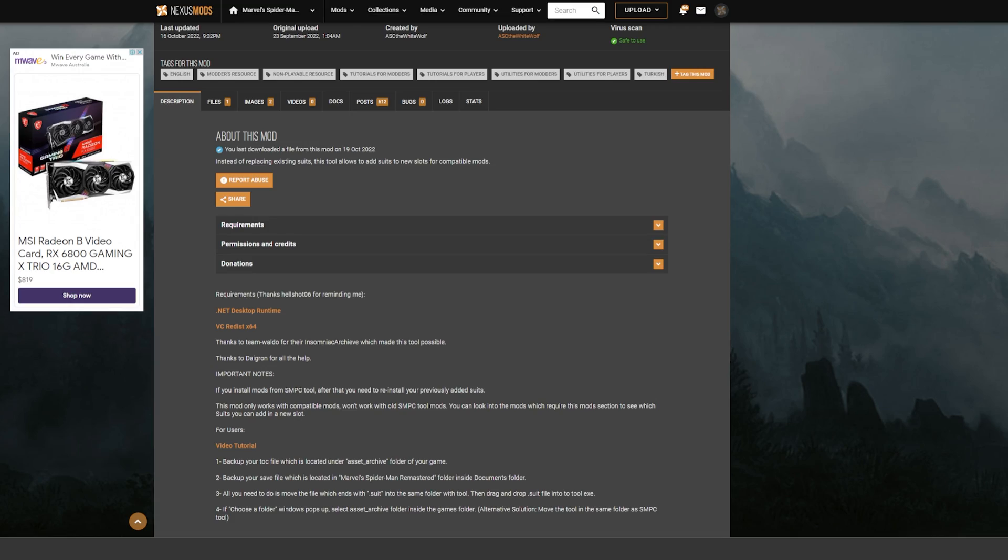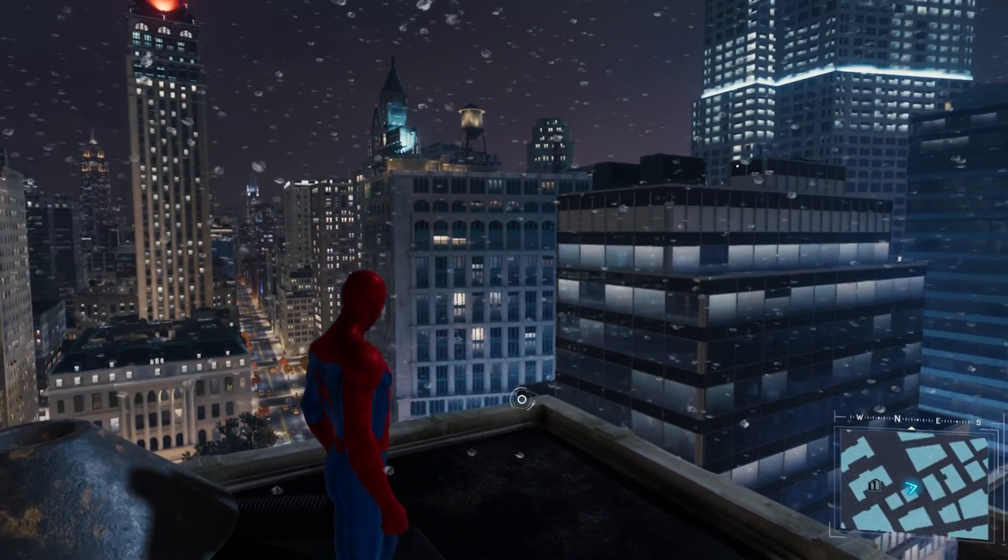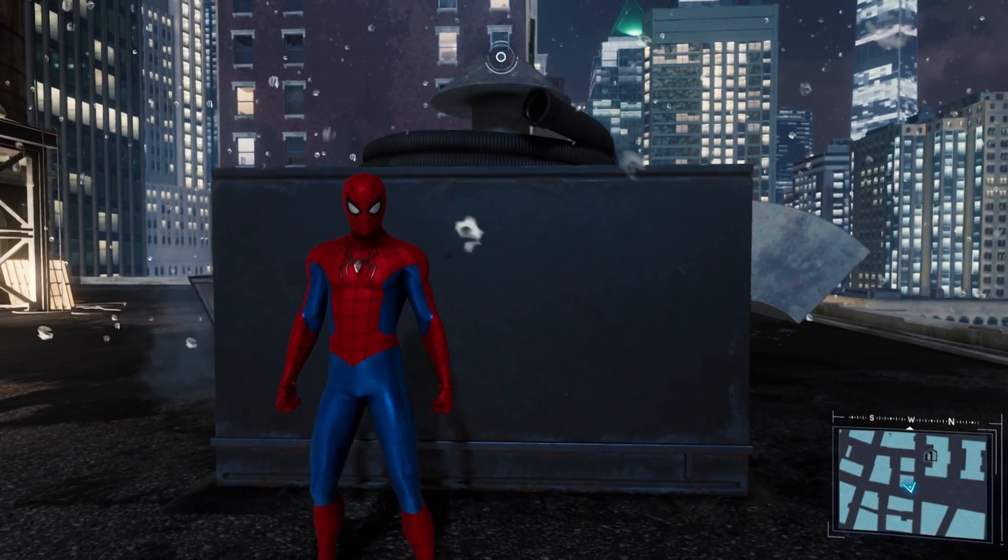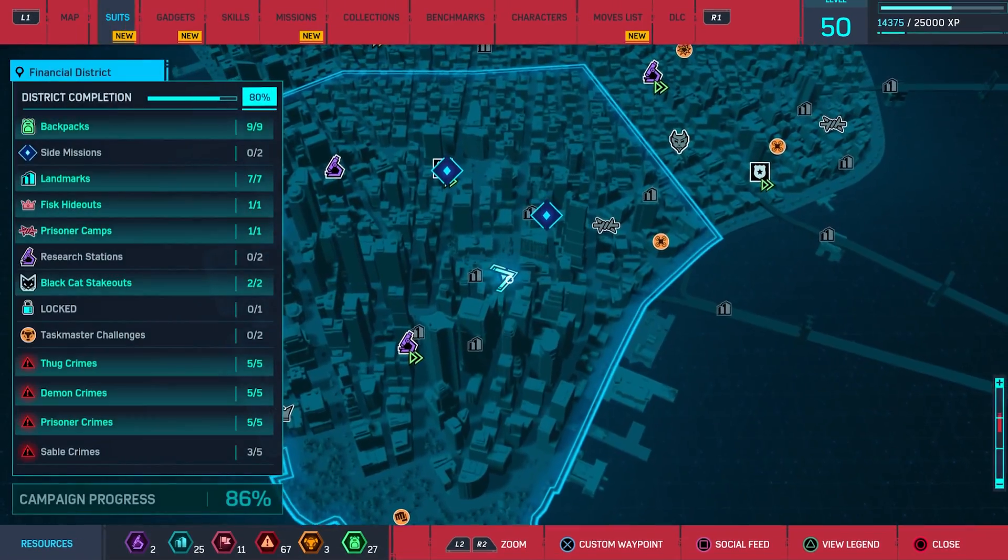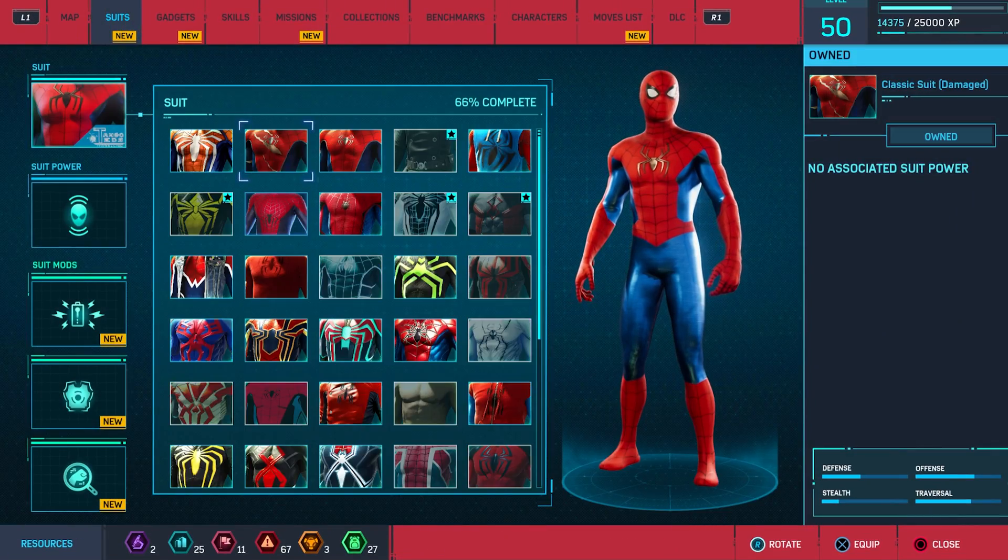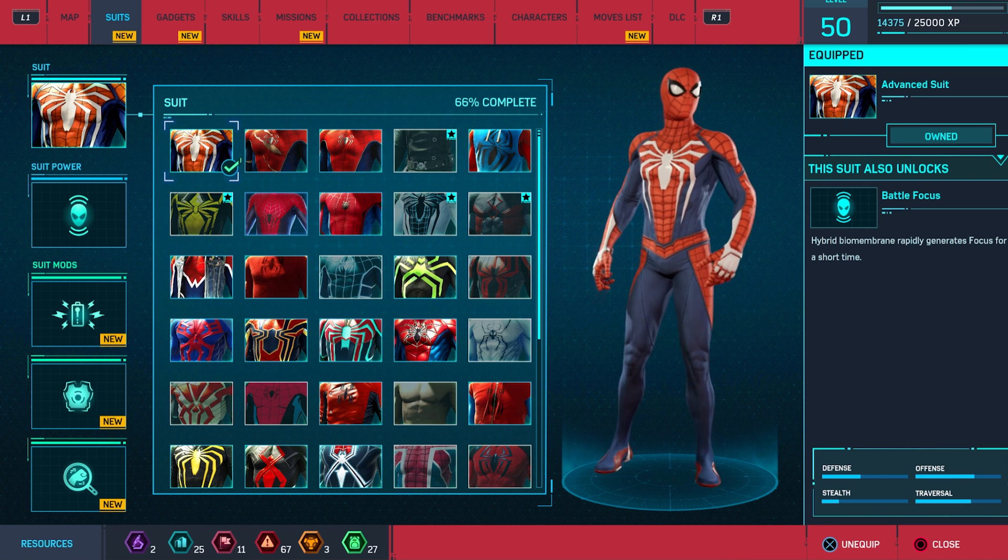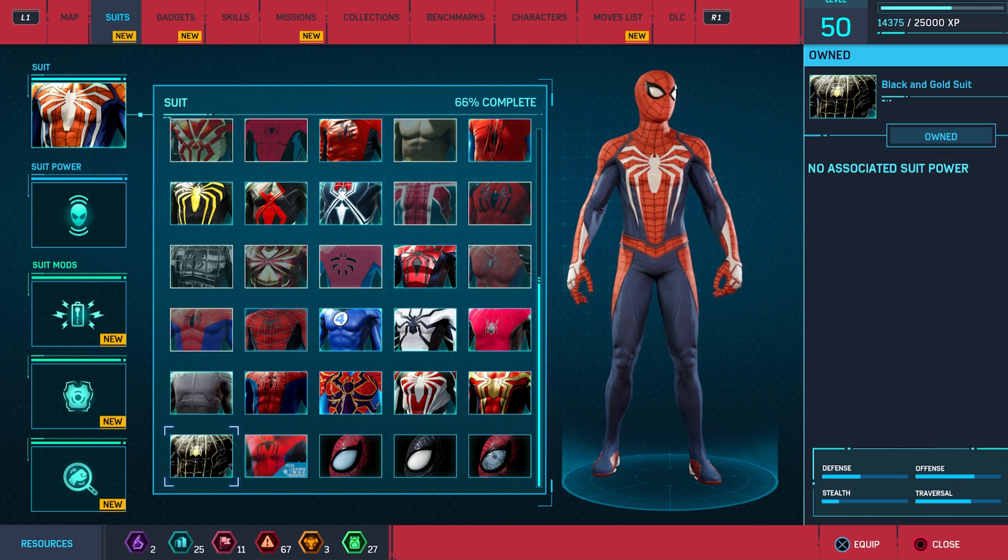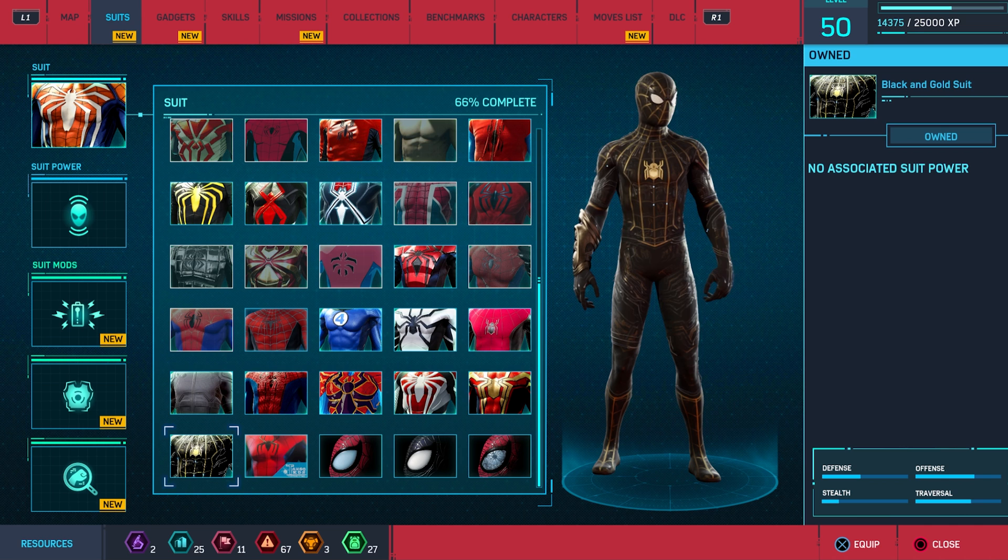Alright, here we are in the game. If you've done everything correctly, you should have your suit here. Obviously your suit's not going to be selectable at first, so what it's probably going to look like is this. And when you look down here, you're going to have